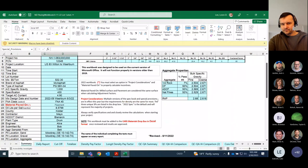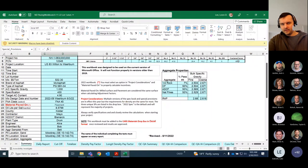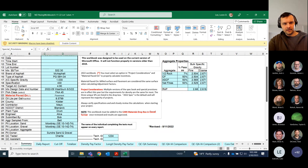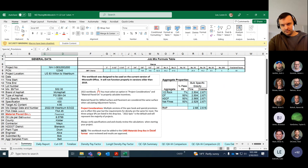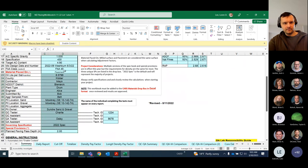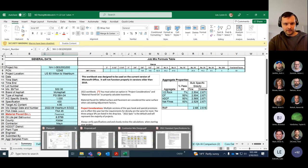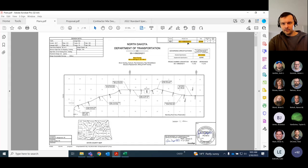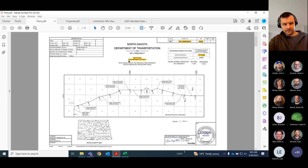When you start your project, you're going to want to make your first workbook and fill that out with as little as possible to be a template for all your future lots. You'll have to fill all this data in. One first place you'll look is your plans — here you'll have your project number, PCN, governing specifications, county, and project location. All that's in the summary.